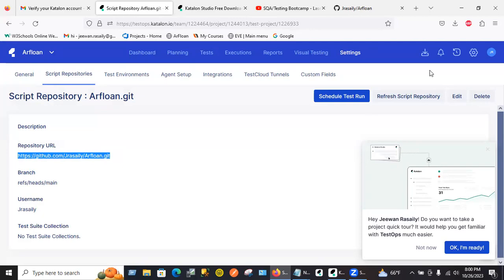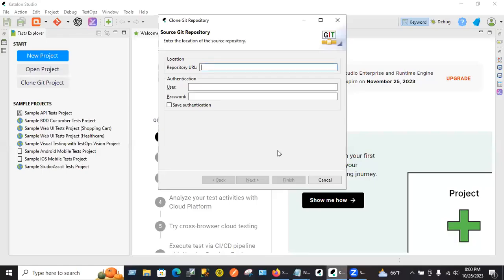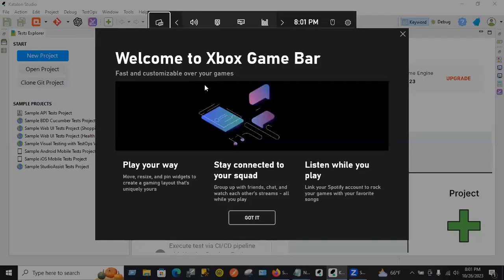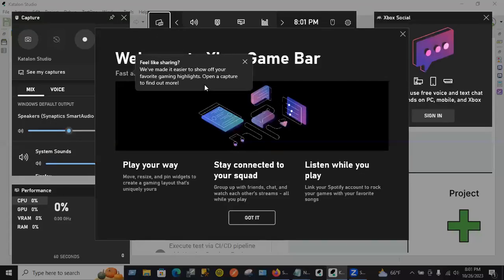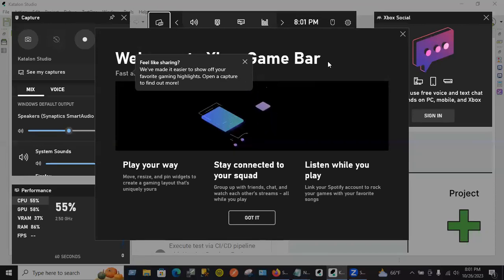Go back to your local studio and put it there. Now the credential would be whatever your username and password is for the GitHub. Whatever credential you have, it's fine.